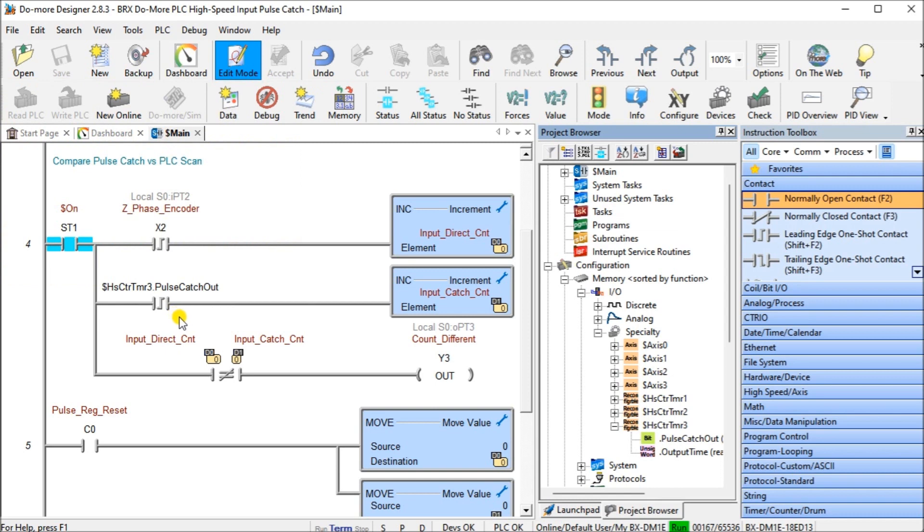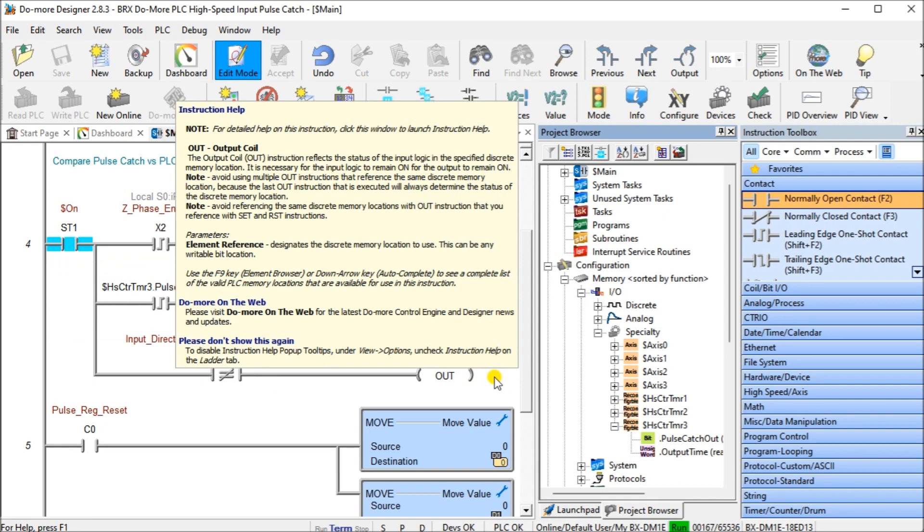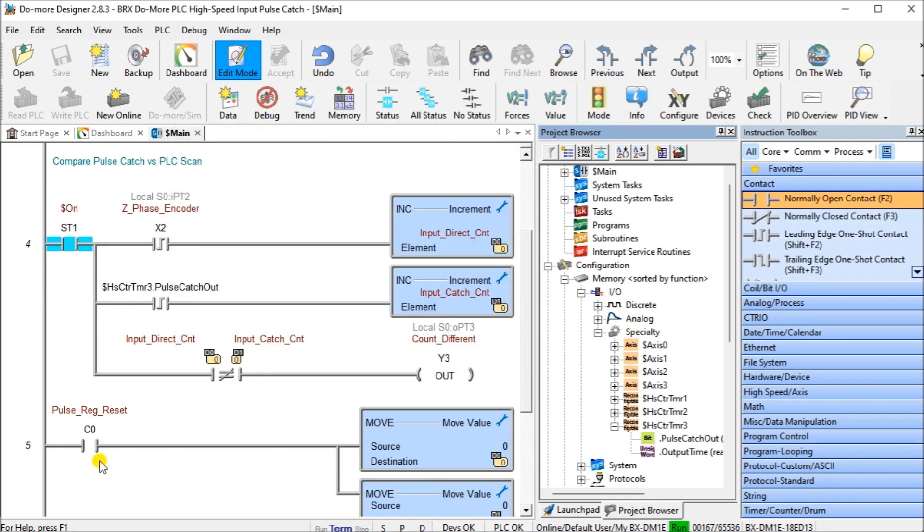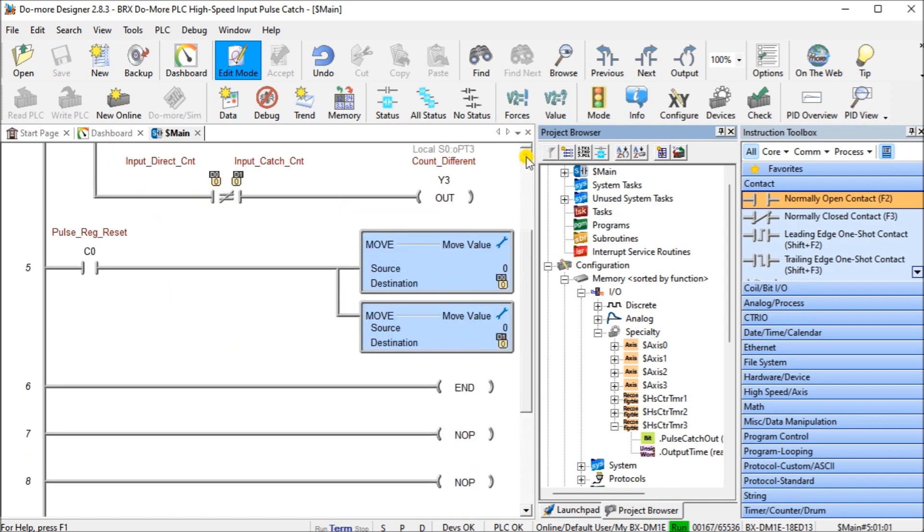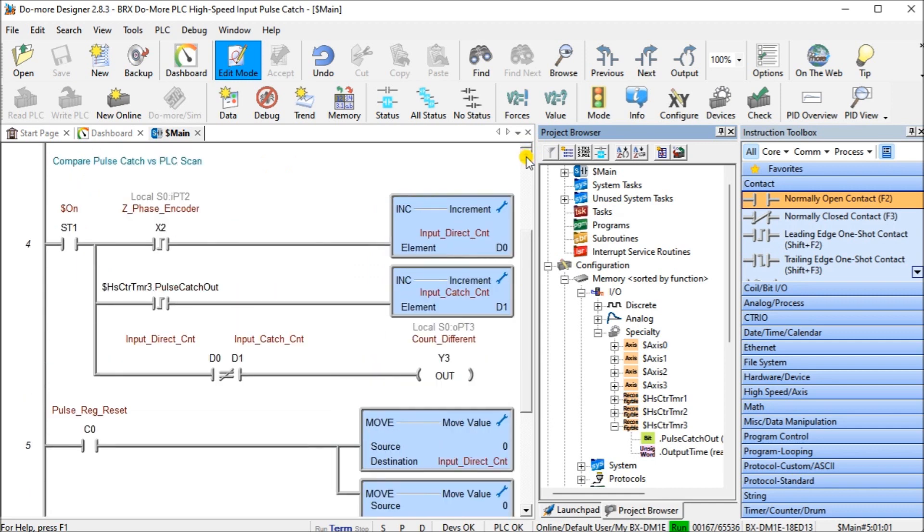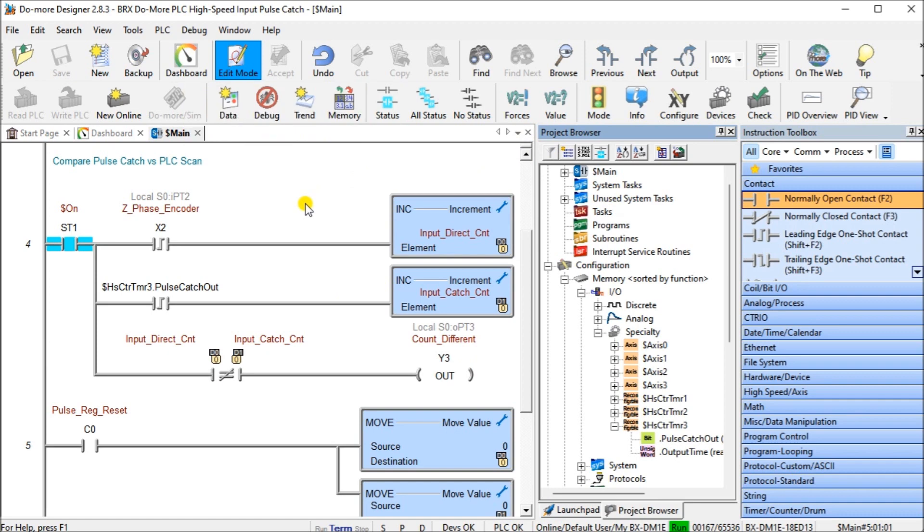The second one, pulse catch output, this is our high-speed input pulse catch, and it's going to increment D1. If they are not equal, then Y3 will come on indicating that we have differences between the two. Then we have C0, which will move zero into D0 and D1, basically resetting our differences. That is our program, and we will save that and download it.